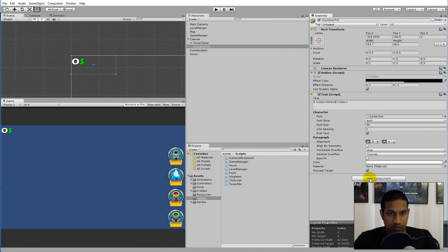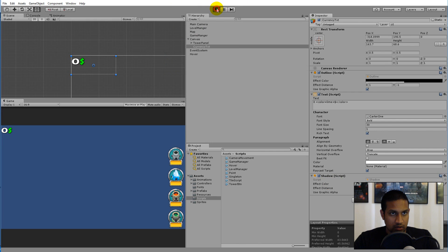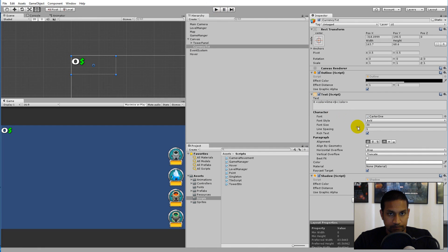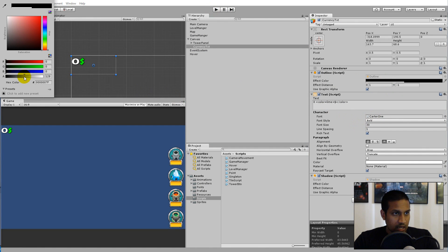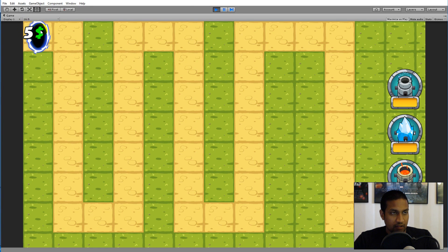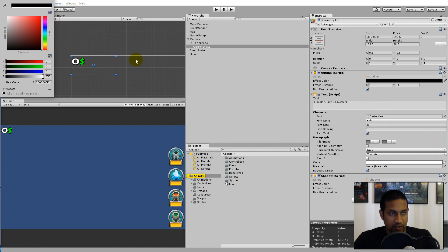Also add a Shadow component — click Add Component, type Shadow, and add it. That gives a small shadow which looks better. You can adjust the outline alpha to full 255 so it's more visible, and play around with the colors of both outline and shadow.